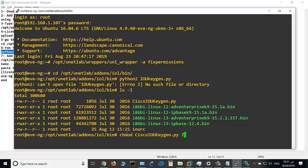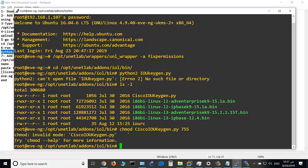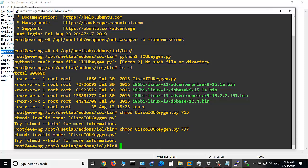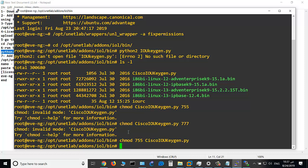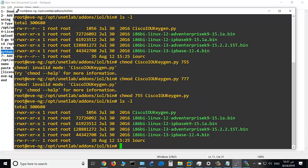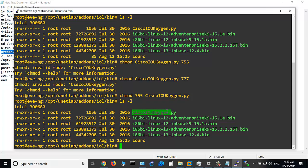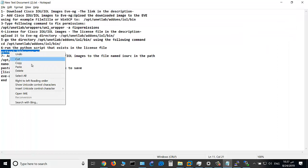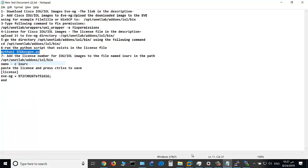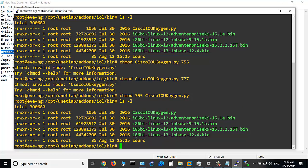Chmod 755, 777. So chmod 755 the file. So again, ls -l. As you see, now it can be executed, so copy this command to execute the file.